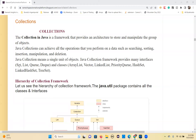So what are the different interfaces? We have Set, List, Queue, and Deque. The classes include ArrayList, LinkedList, Vector, PriorityQueue, HashSet, LinkedHashSet, and TreeSet. Let's see in detail the hierarchy of the collection framework.